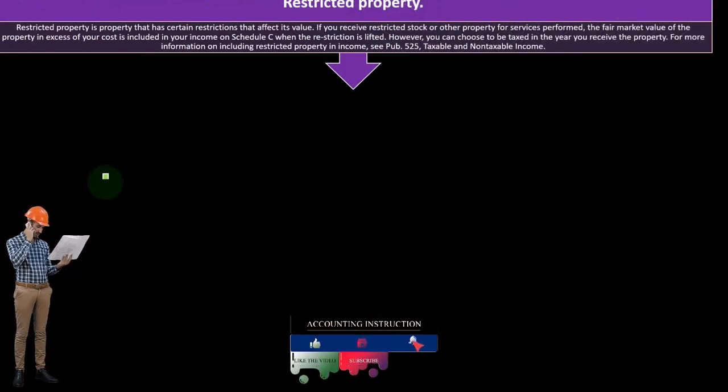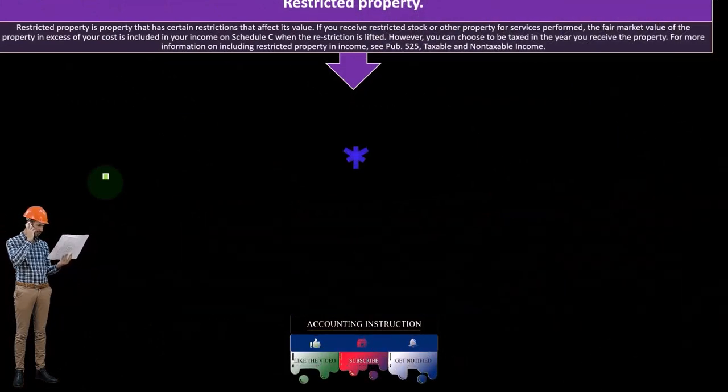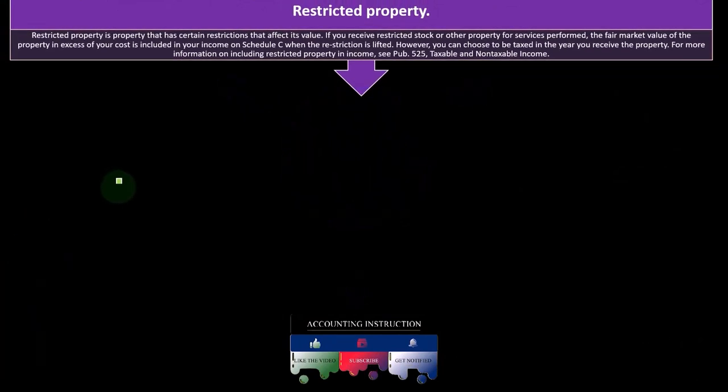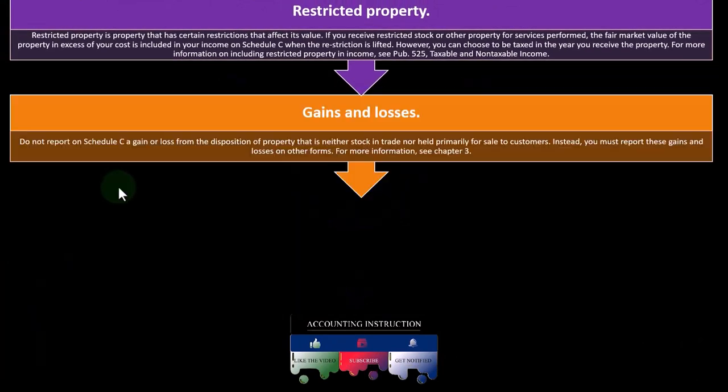For more information on including restricted property in income, you can see Publication 525, Taxable and Non-Taxable Income.